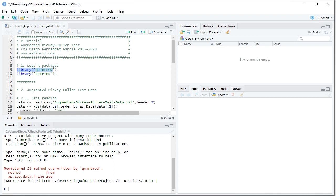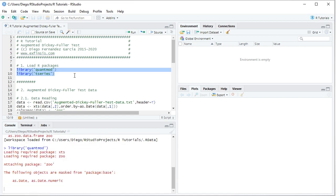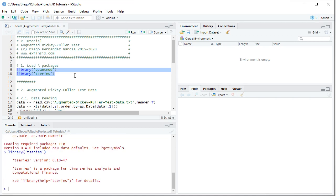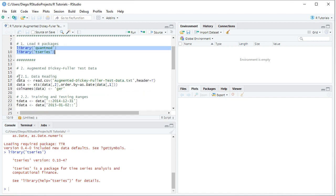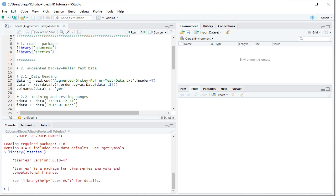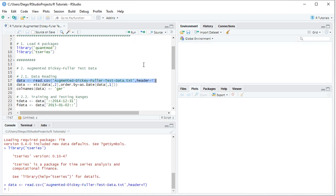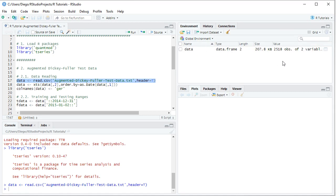We select those two code lines and click Run or Ctrl+Enter on the keyboard. The next step is to create data for the ADF test through data reading. We create an object named 'data' equal to read.csv, with the file name 'augmented dickey-fuller test data' as a CSV file stored in the working directory, with header equals TRUE. We select that code line, click Run, and the data object is created as a data frame in the global environment.